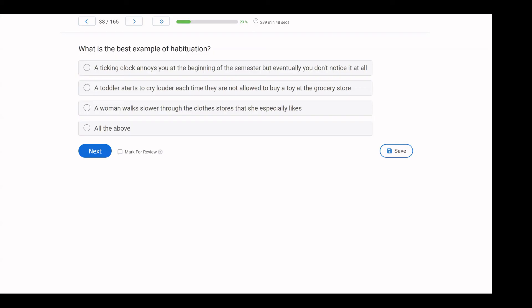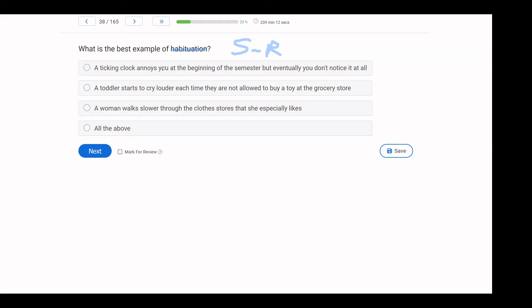What is the best example of habituation? Pretty straightforward learning question. What is habituation? Habituation is typically associated with respondent conditioning when we have a stimulus-reflex association. And every time the stimulus occurs, the reflex occurs. So let's say you hear a loud clap of thunder and you jump. Habituation says the more you hear that thunder in a short period of time, the less intense the reflex becomes. So what here is the best example of habituation? A ticking clock annoys you at the beginning of the semester, but eventually you don't notice it at all. So the ticking clock is our stimulus, and as you're repeatedly exposed to it, you start to ignore it completely. So this is an example of habituation.